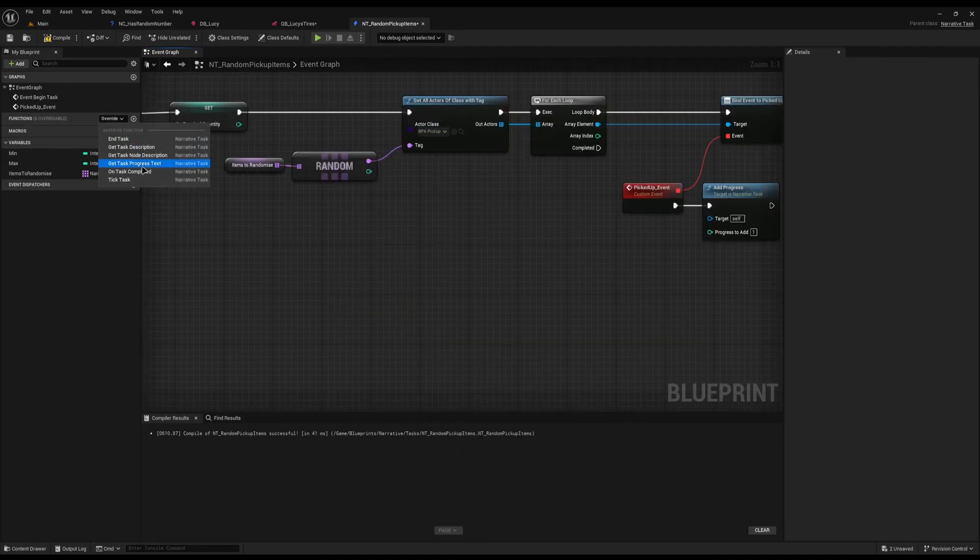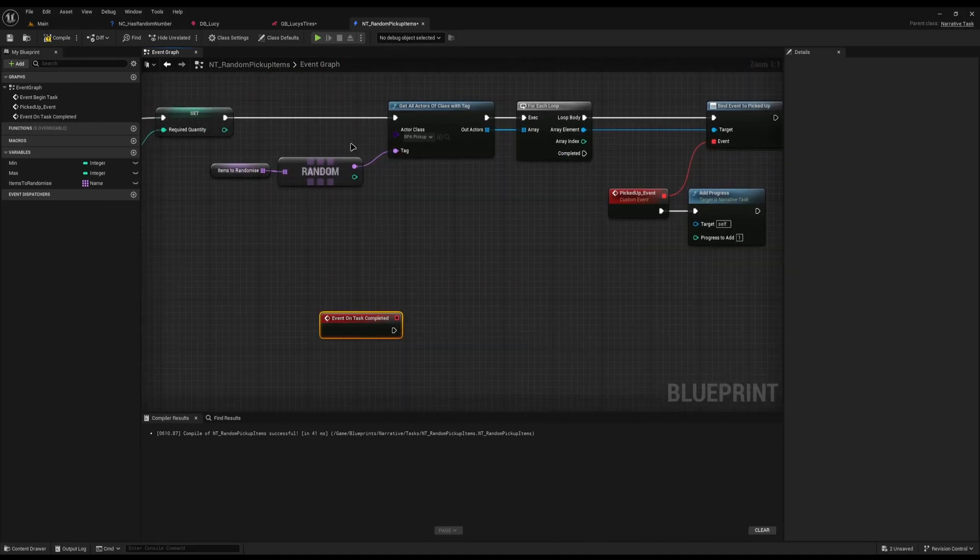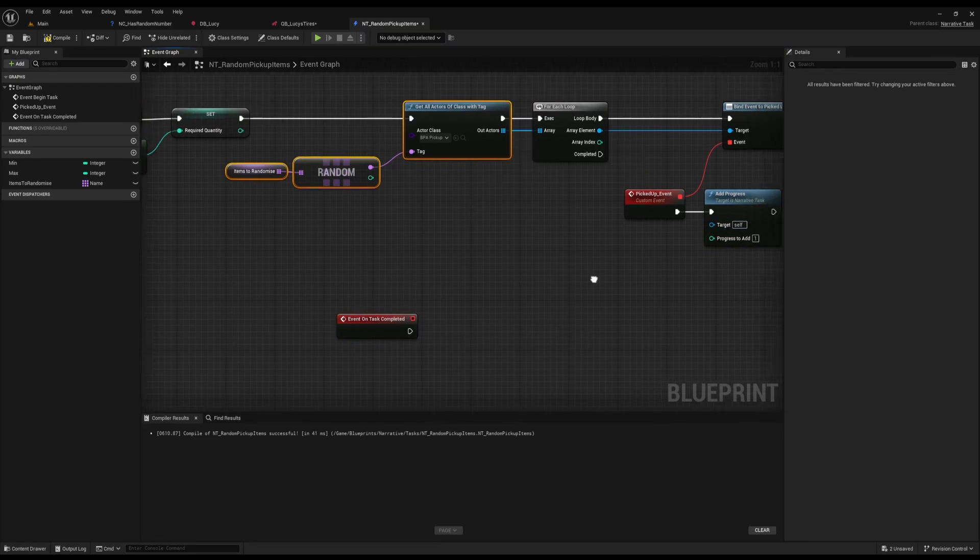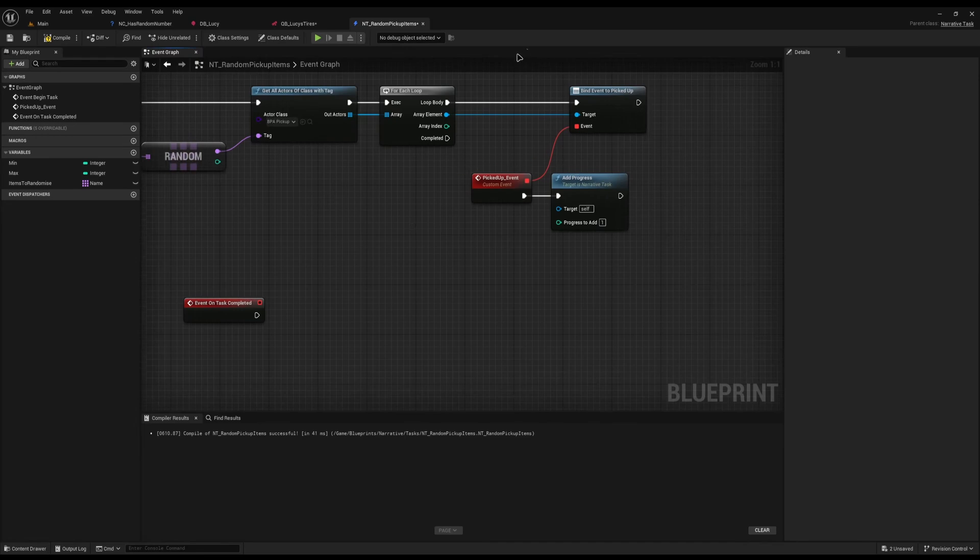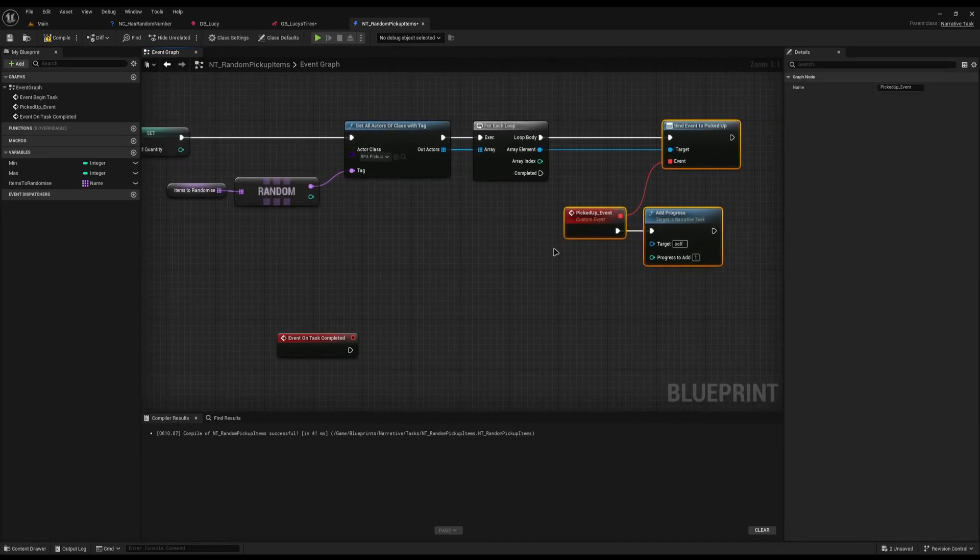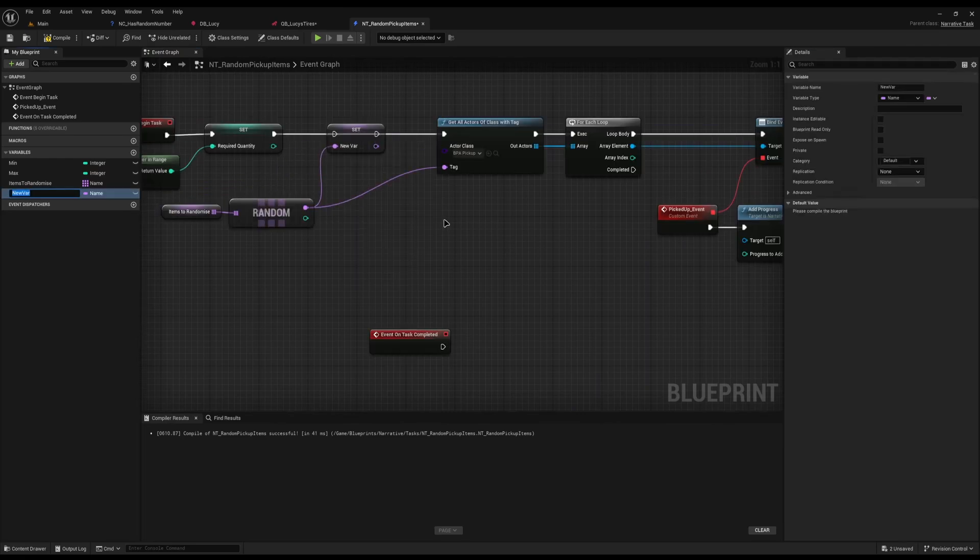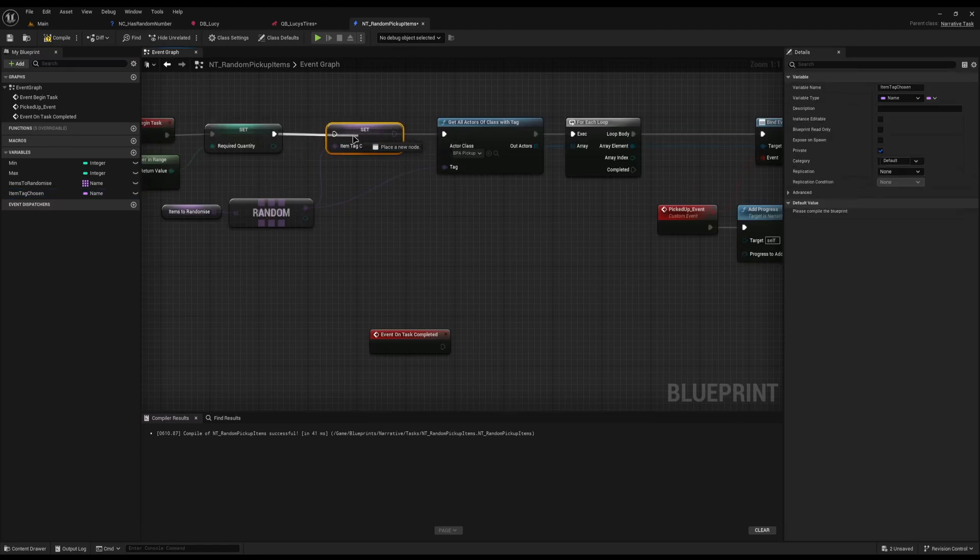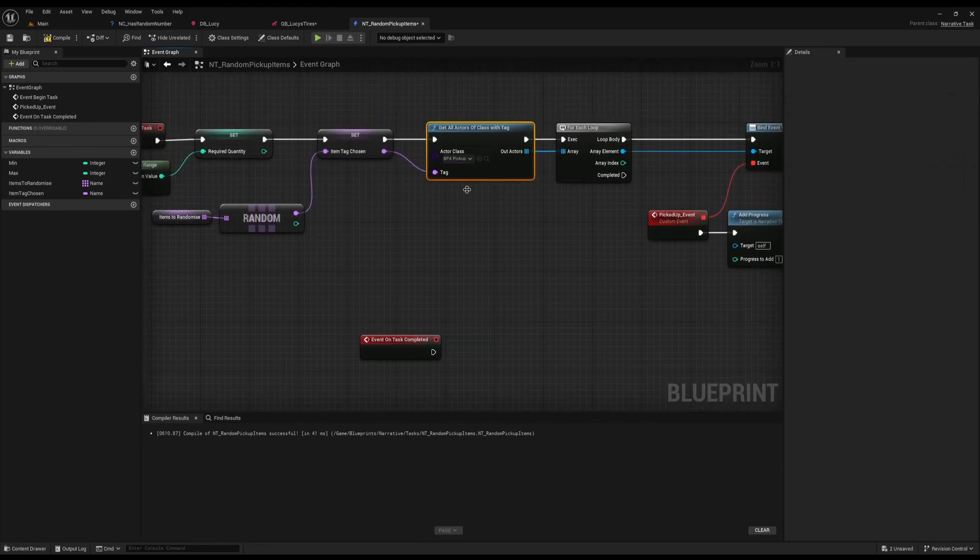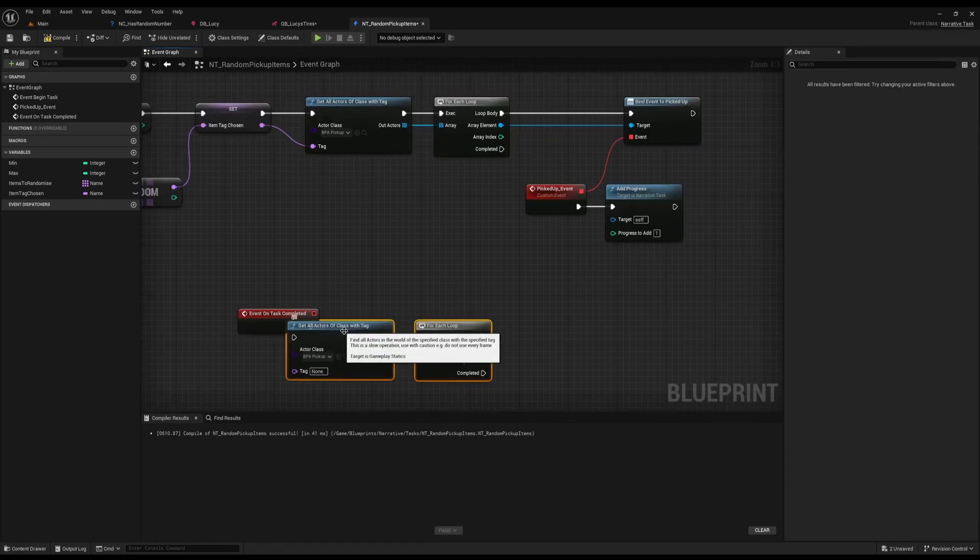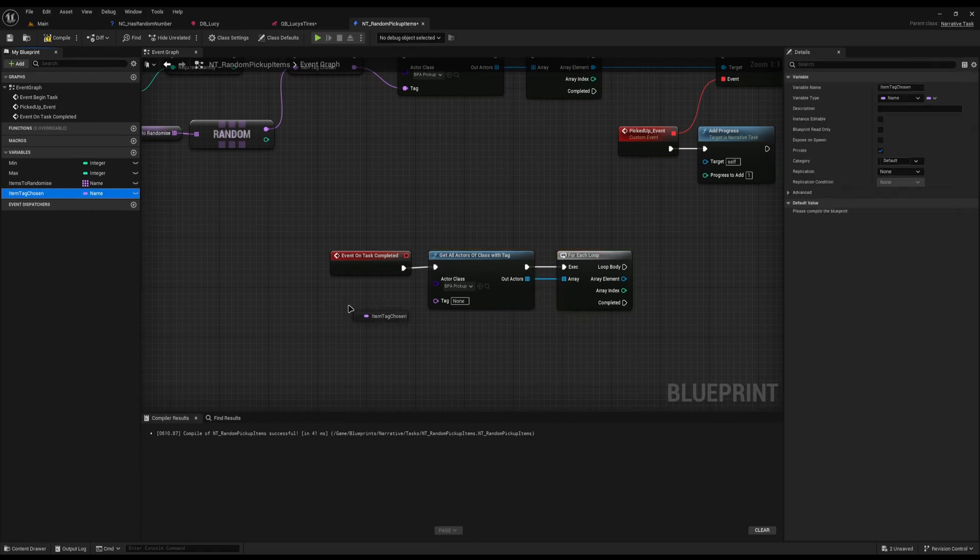I'm going to overwrite the event on task completed. Then I just need to get all of these other items again and get rid of them because we don't need them anymore. I'm going to go over all these items and unbind our event from them because we don't actually need them to have the event anymore. What I'm actually going to do is pull this back a little and promote this to a variable saying item tag chosen. I'm going to make this private so we don't see it in narrative. Because if we randomize the item once, we need to remember which item we randomize so we can get it back again.